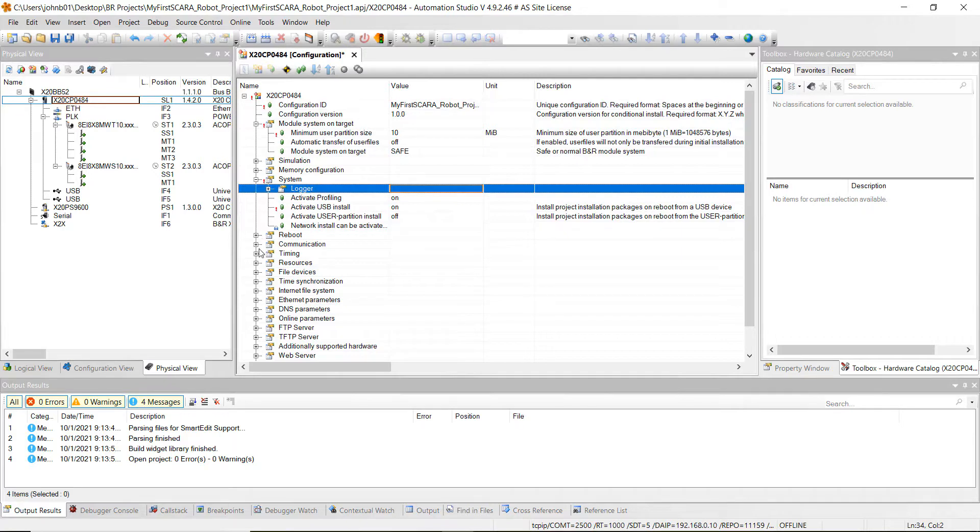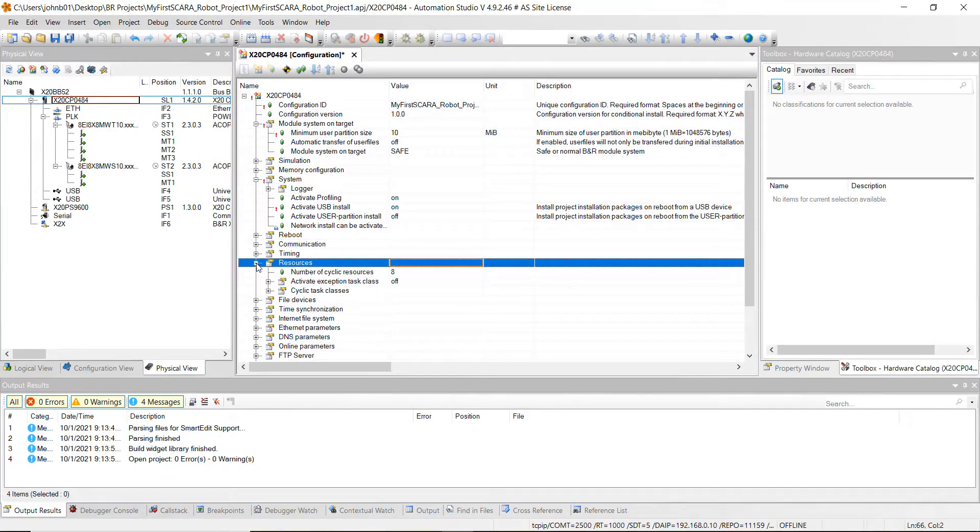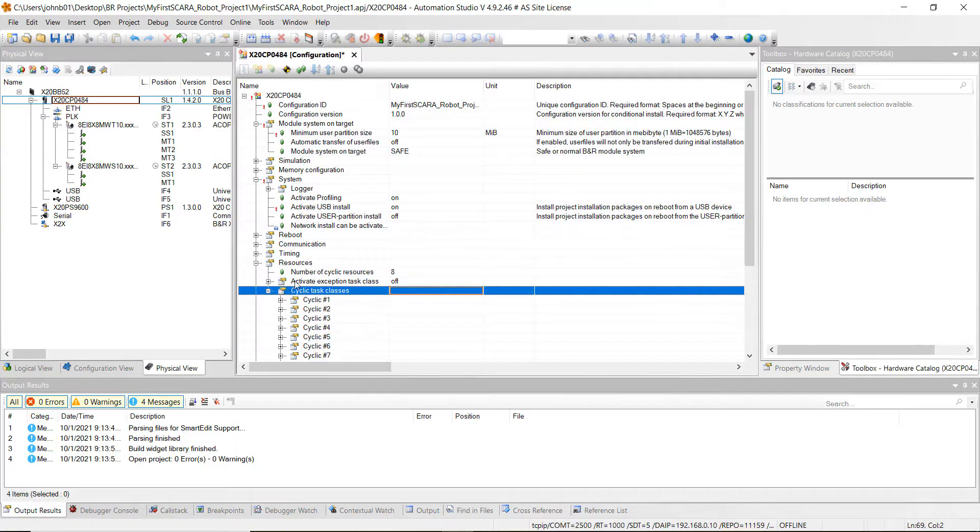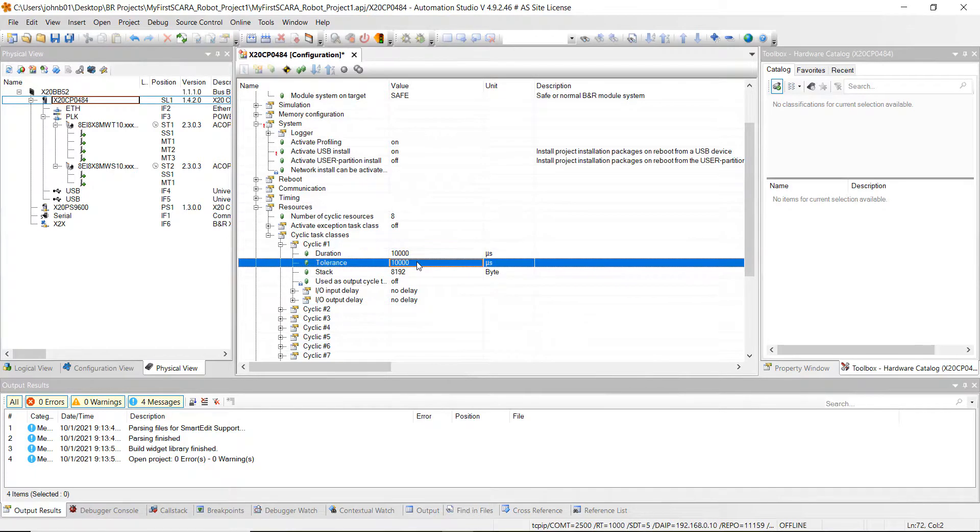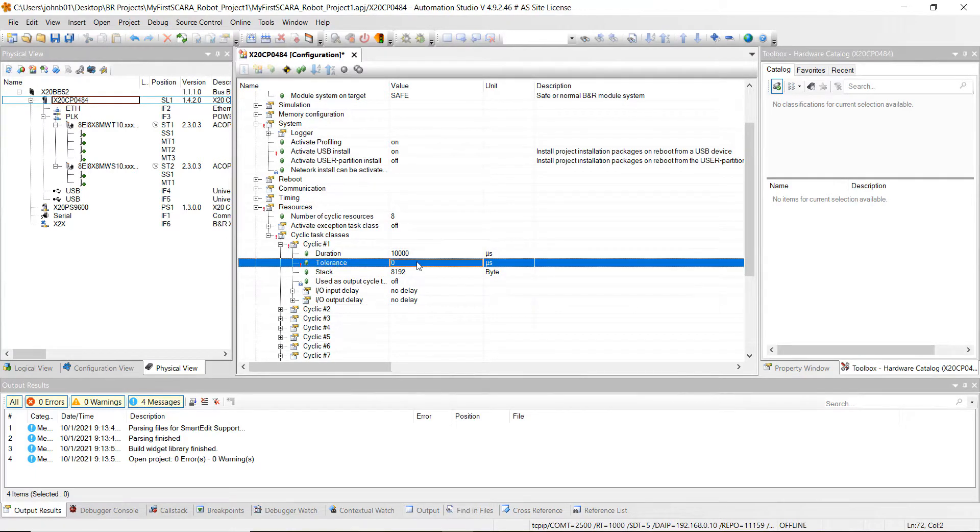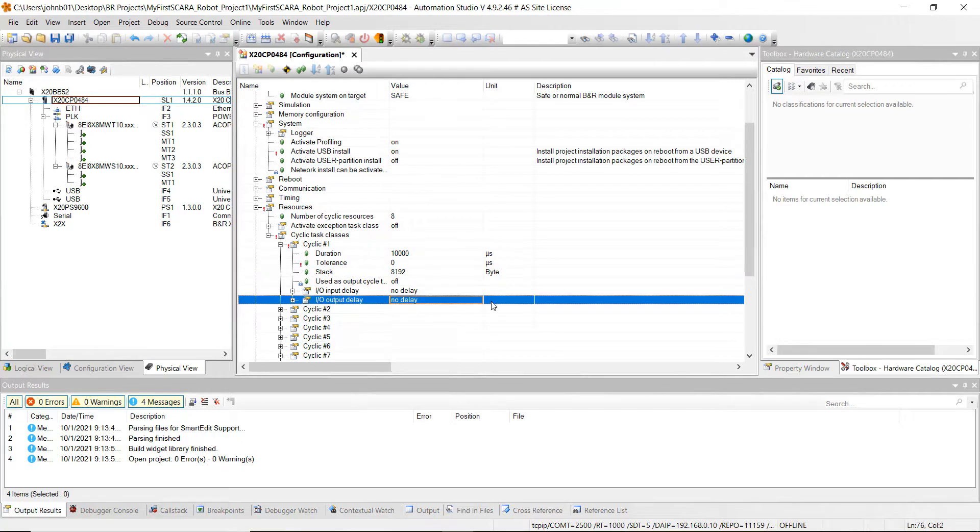And then what we want to do is go to resources, and then we're going to click on cyclic task classes and go to cyclic number one, change the tolerance from 10,000 microseconds to zero, and then change the IO output delay from no delay to delay at end of cycle.